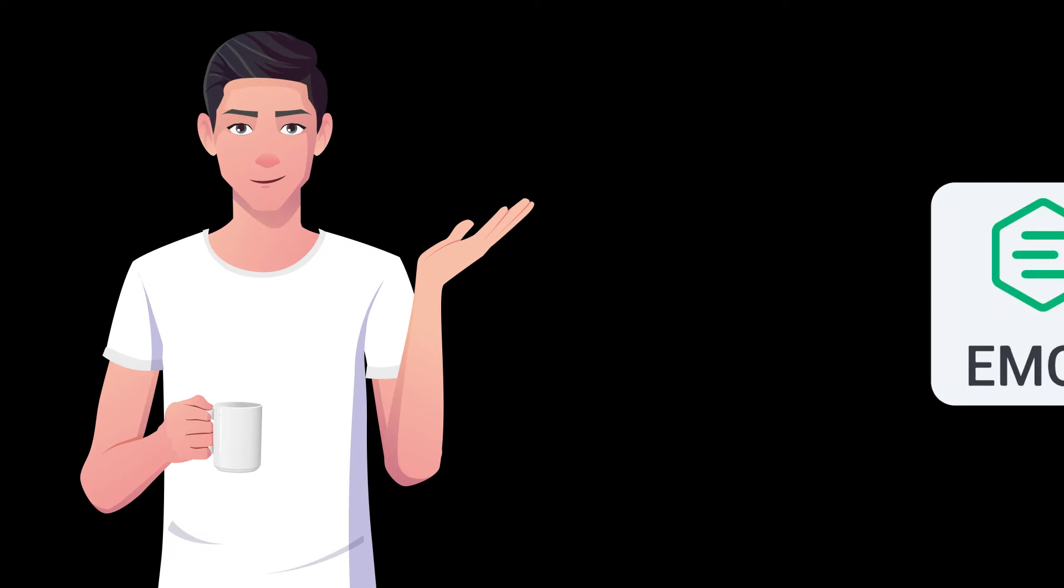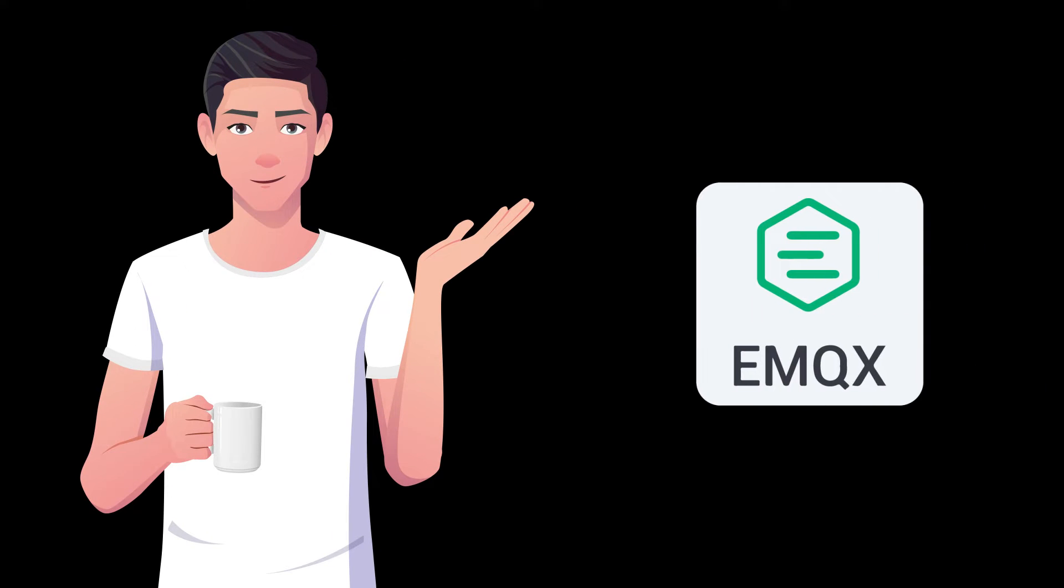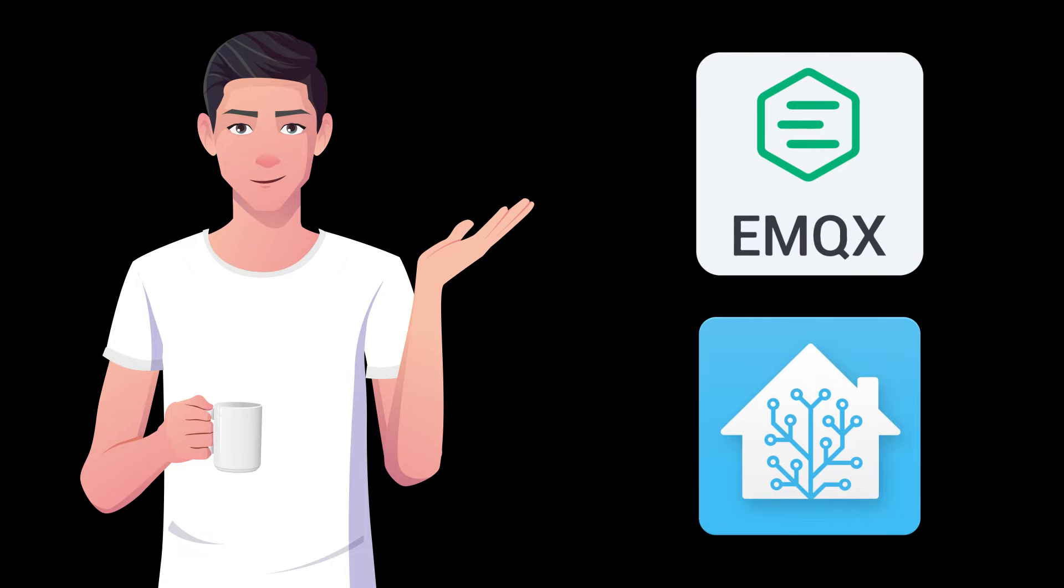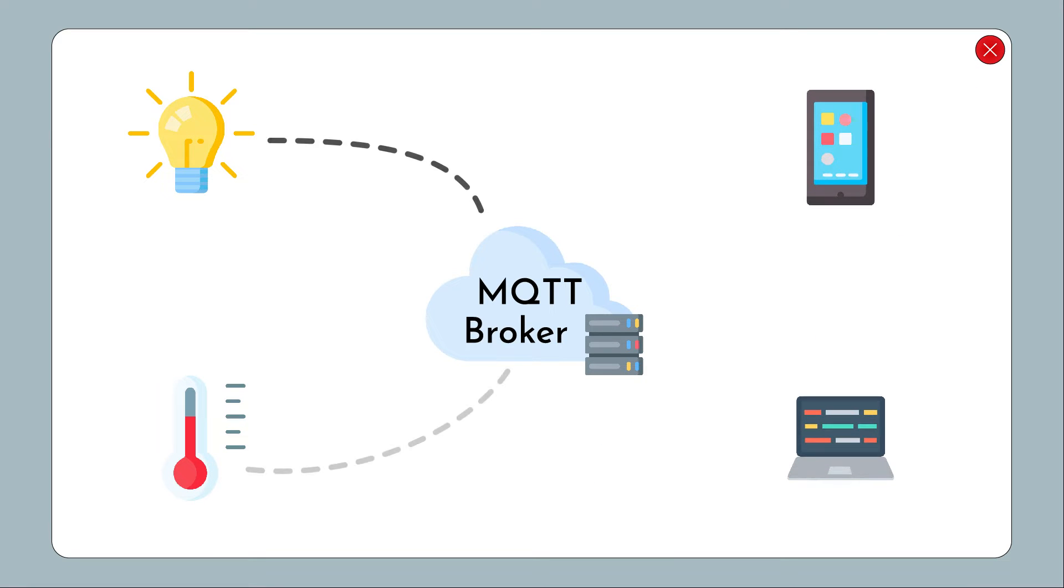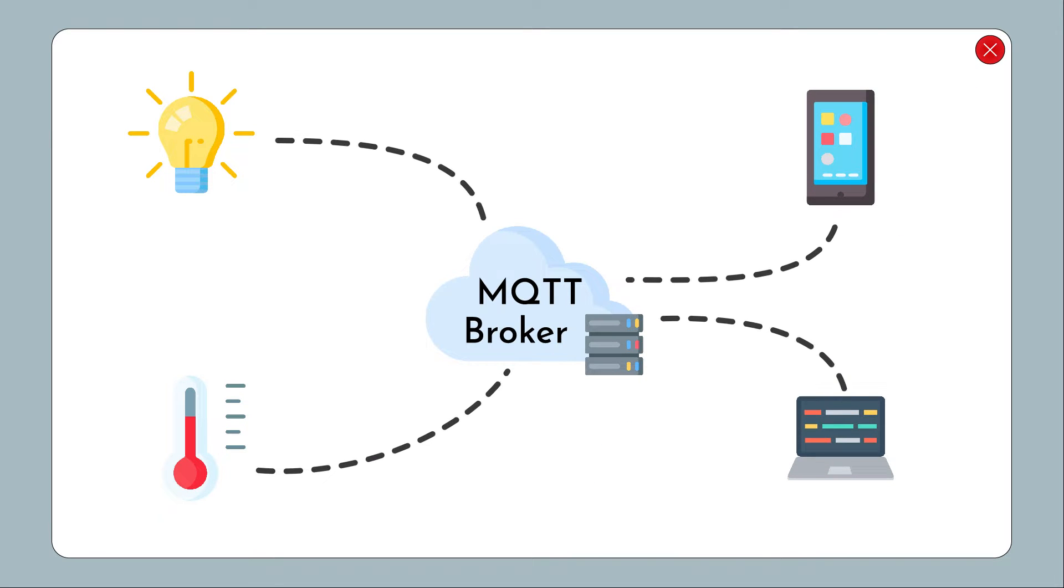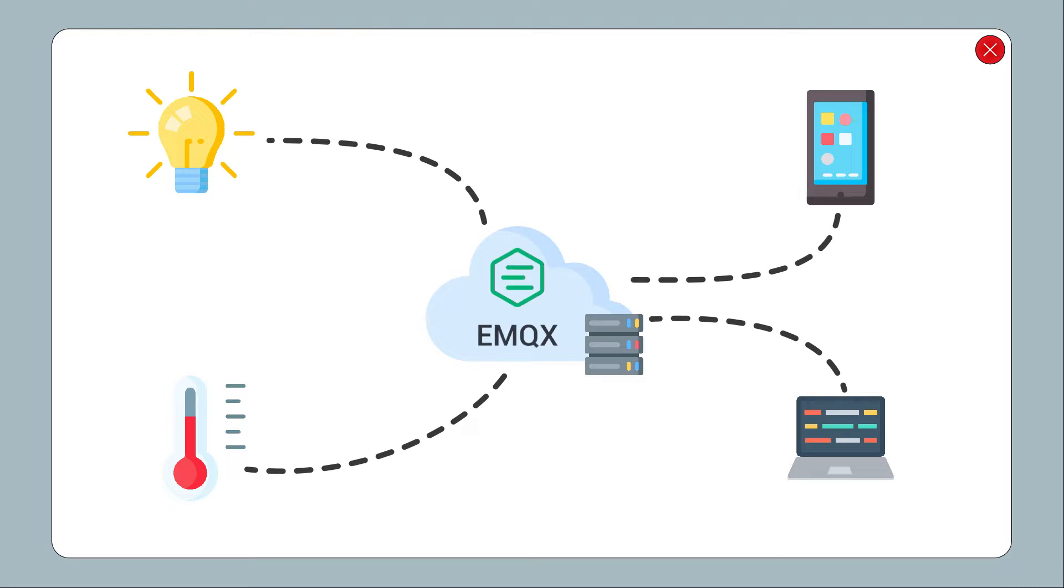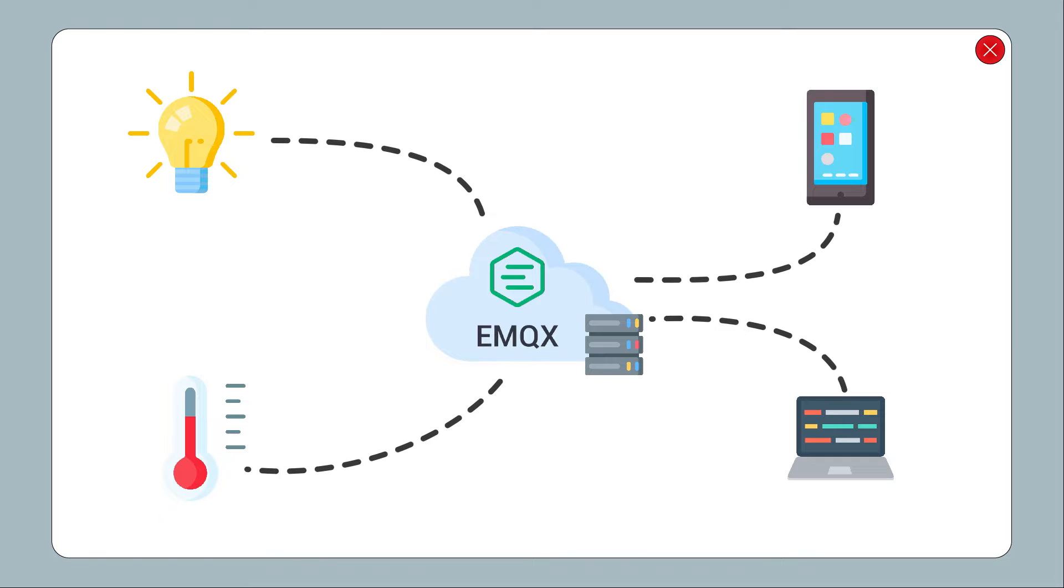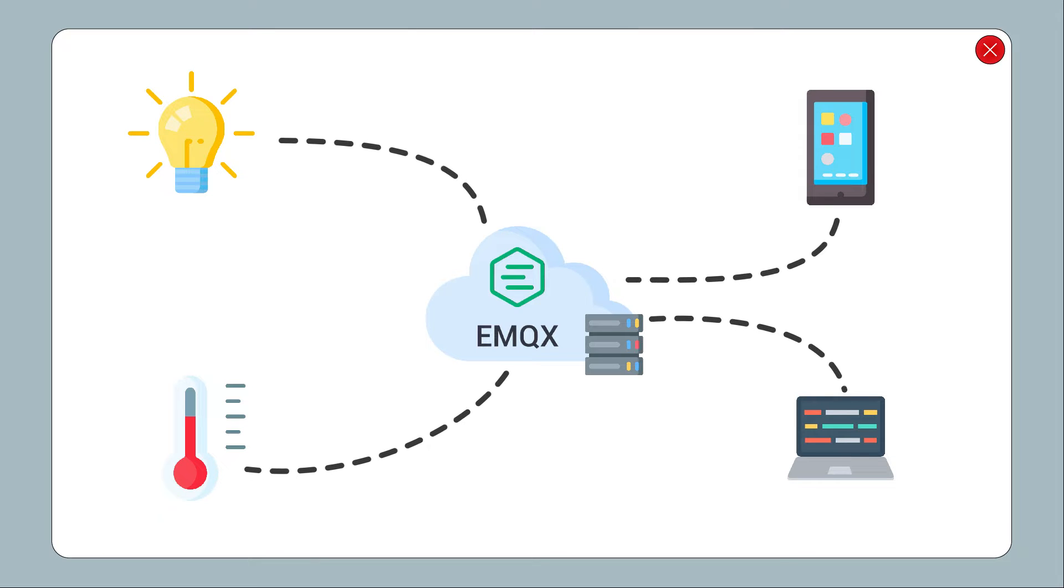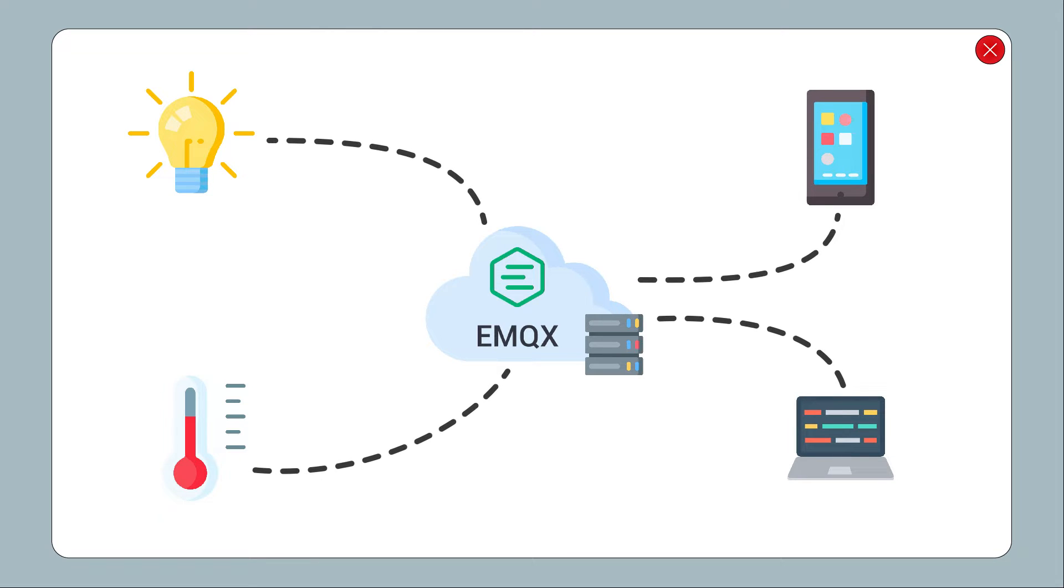Welcome to this tutorial on how to install and set up EMQX MQTT Broker on Home Assistant. MQTT is a popular protocol for connecting devices and sending messages, and EMQX is a powerful MQTT broker that can handle a large number of connections and messages with ease.